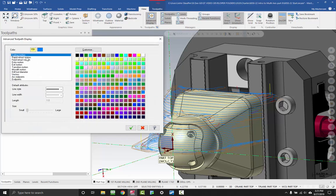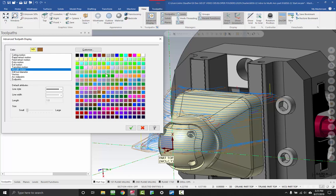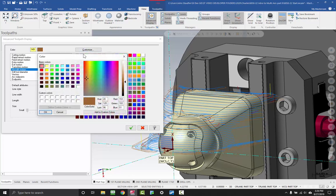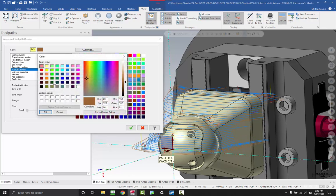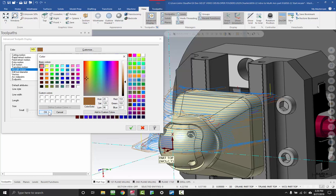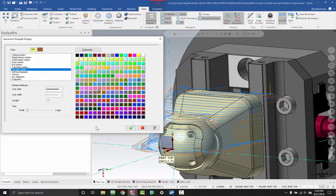From here you can select each one of those types of motion and assign it to a color. You can also assign a line style and a line width. If you hit the customize button, you can create any color that you want on the spectrum for any type of movement inside of Mastercam.